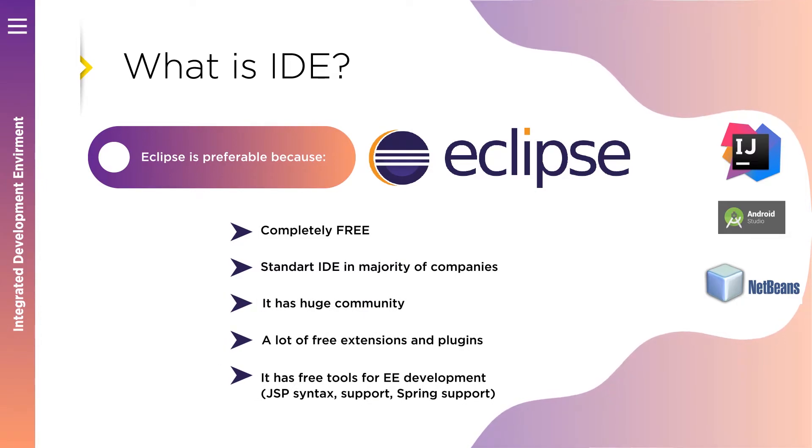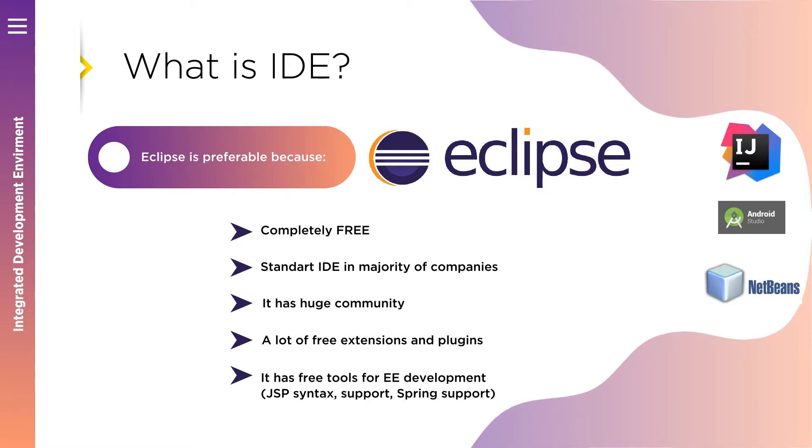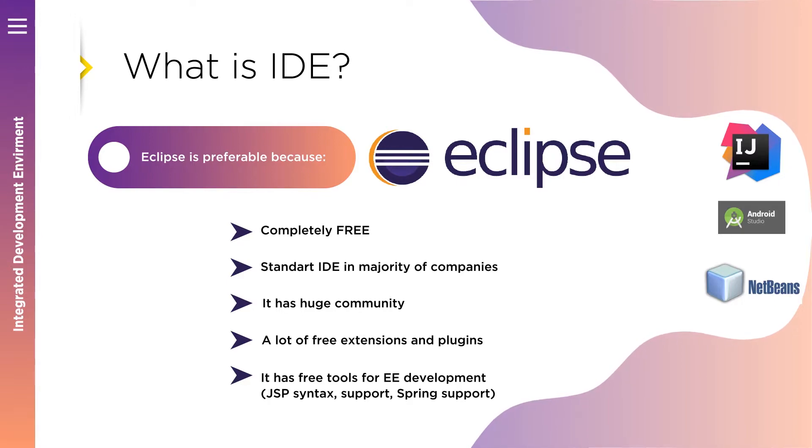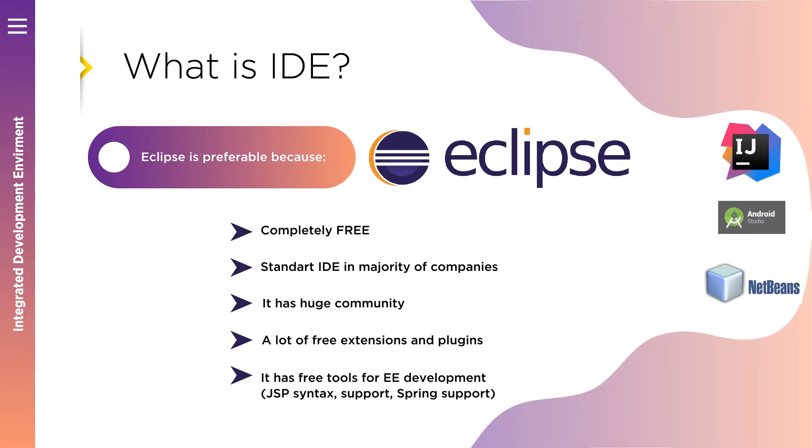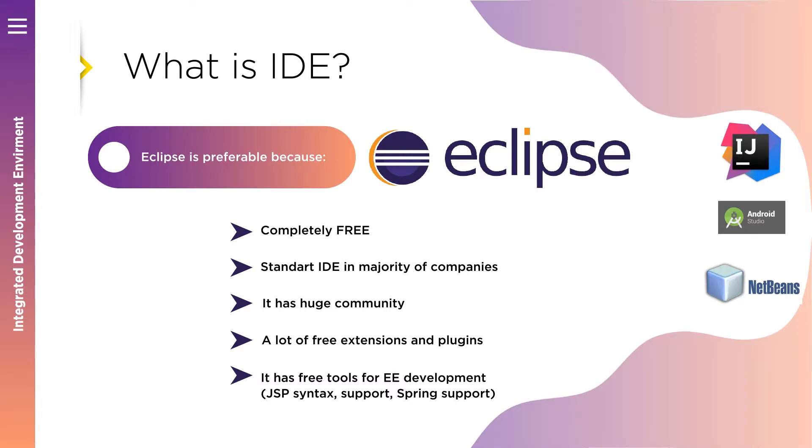The same as NetBeans. You can find that IDEA Community version is also free of charge, but later during the course you will notice that in Community Edition there is a lack of support of Java Enterprise Edition. And you would need either to buy license version of IDEA, so-called Ultimate Edition, or looking for some workarounds. If you're a student, you can get Ultimate Edition license free of charge, but again, it's free only for educational purposes, but not for commercial use.